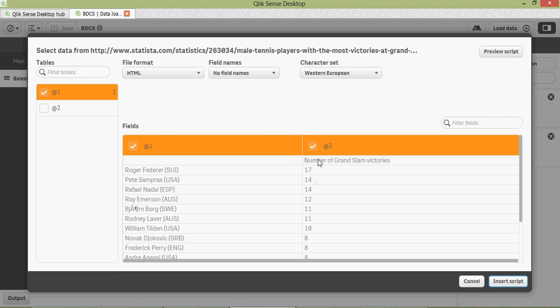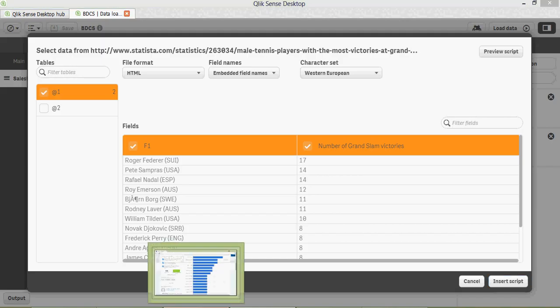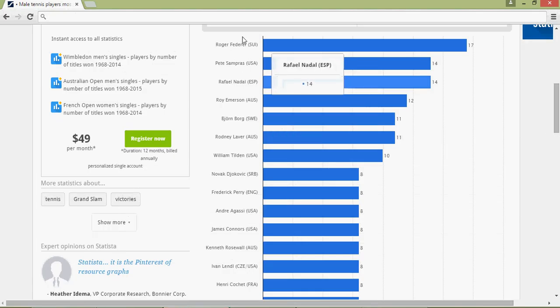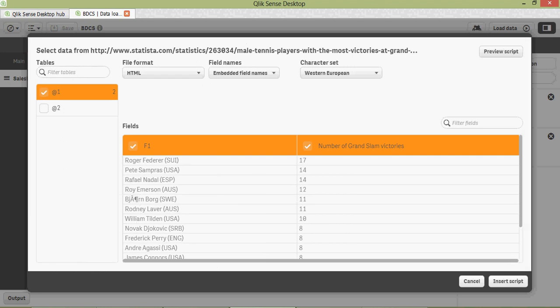Qlik Sense is such a powerful tool — it converted this graph into data which is being shown here. I can rename the field name. I can say 'Player Name', and then click on 'Insert Script'.